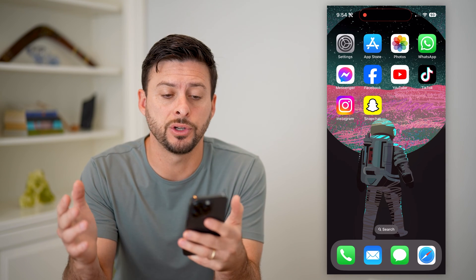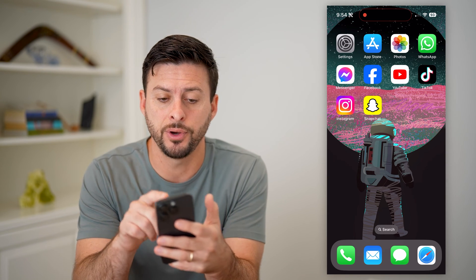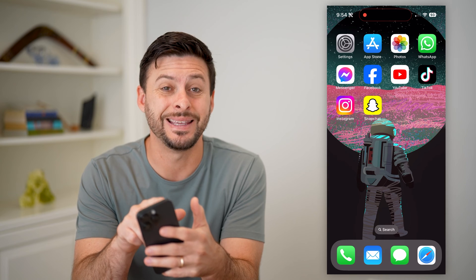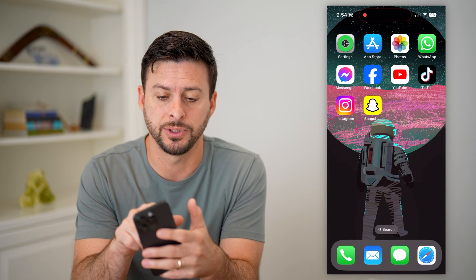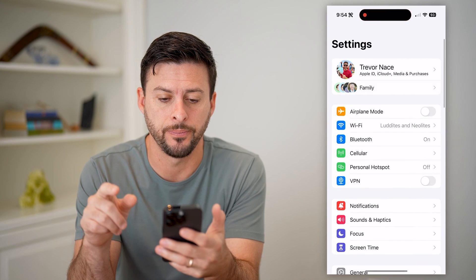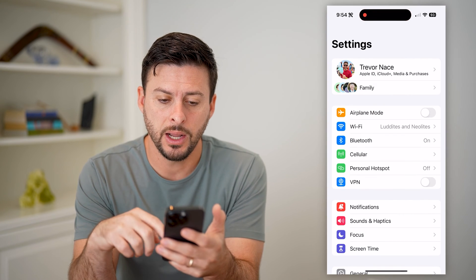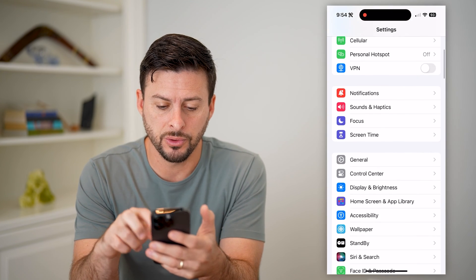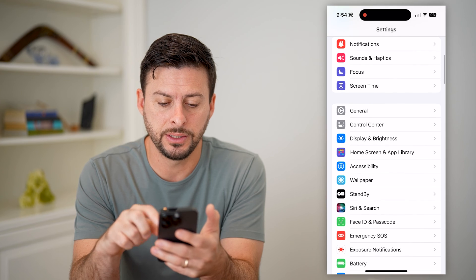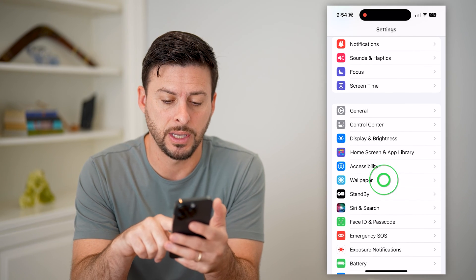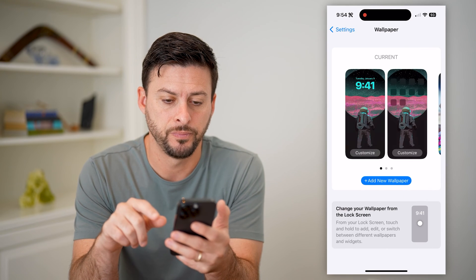The first thing you're going to do on your phone is open up the Settings app. And now we're just going to scroll down until we find Wallpaper and tap on that.